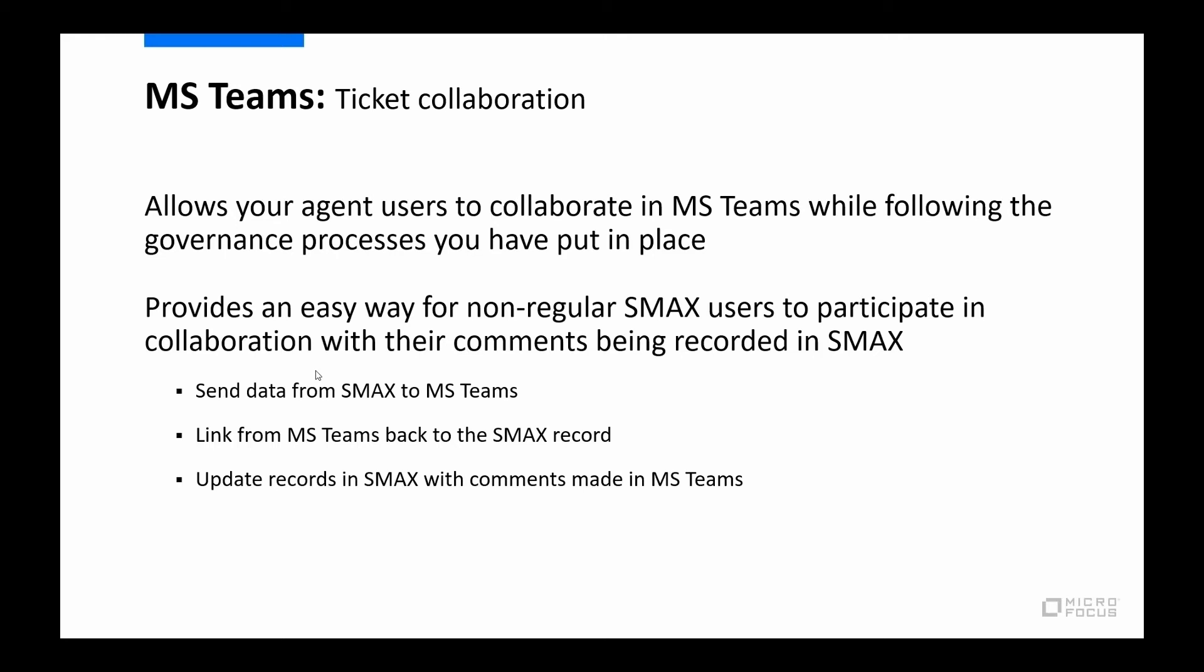So the general flow is we take data from SMAX and we pass it over to Teams to start a discussion. We have a link from Teams back to the SMAX record, and you can link from the SMAX record to Teams as well. And we update the record with the comments that are made in Teams. Those are kind of the key points.